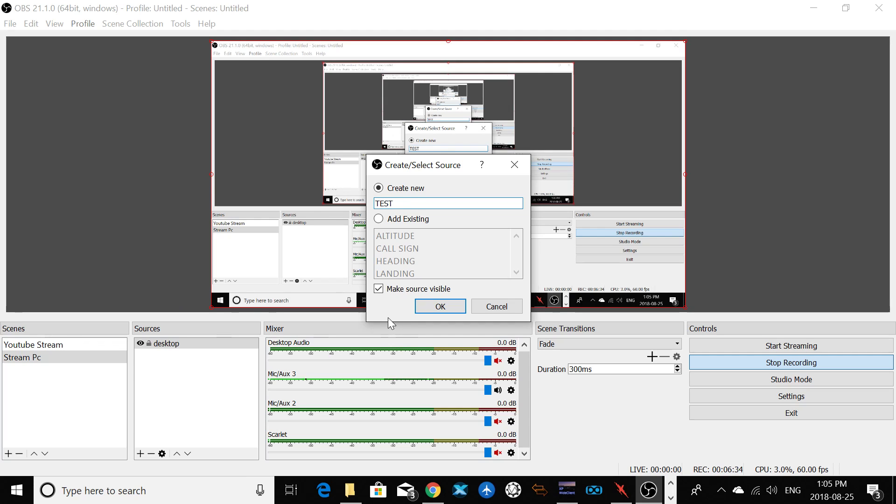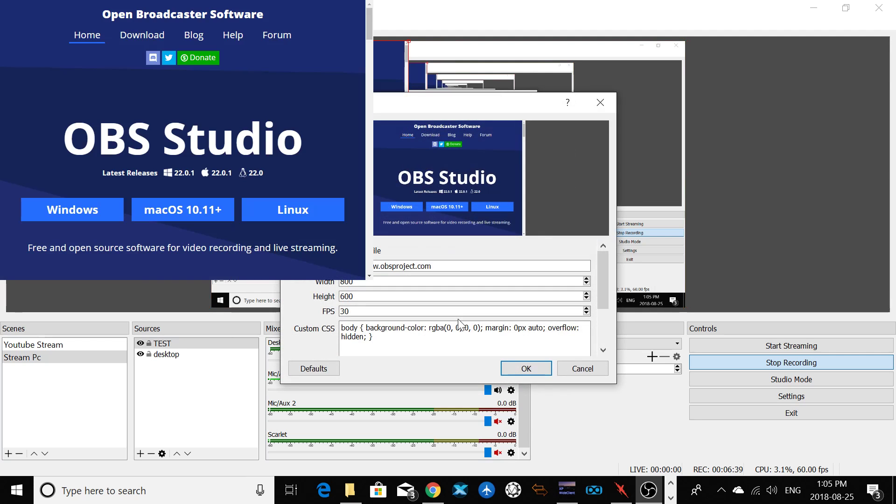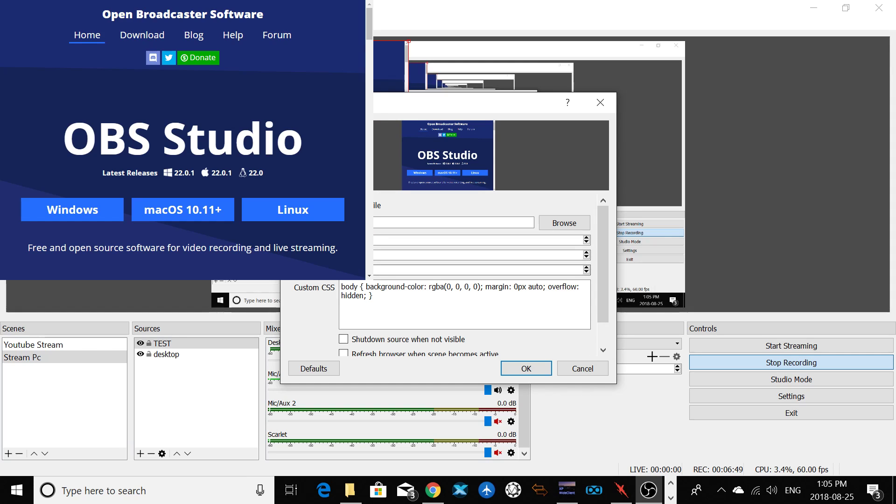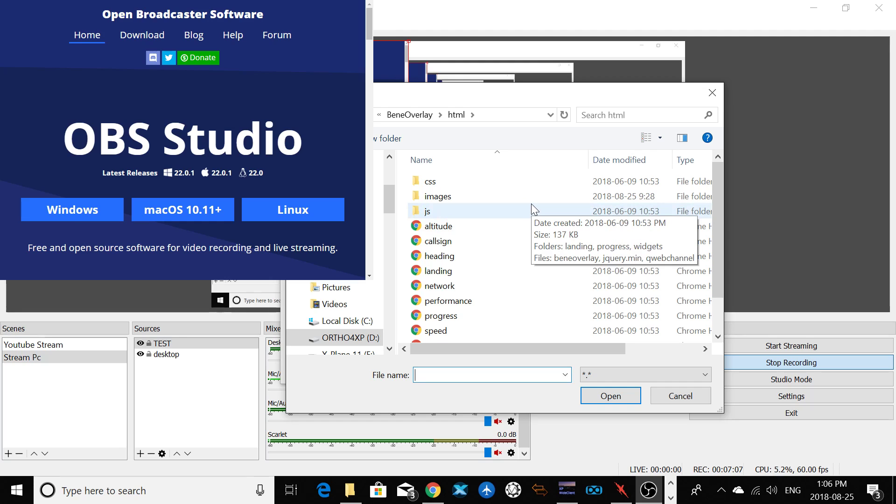On the browser, you're going to add a new one. So here I'm going to put this. Make sure you put a check here on 'make source visible.' So now this is my new window, my new source. After that, you're going to click on local file. And you're going to select also 'shut down source when not visible.' Here you can select the size you like to have your window, your FPS. And after that, you're going to click on browse.